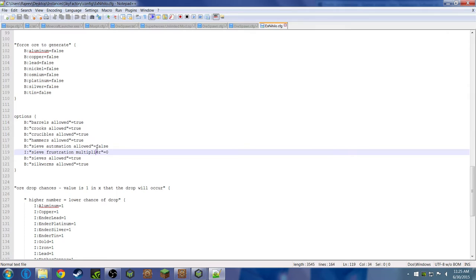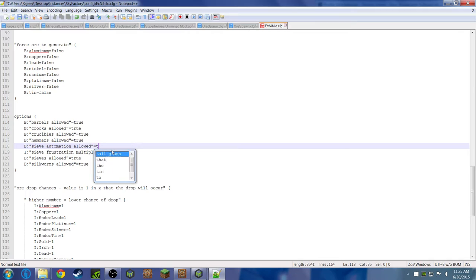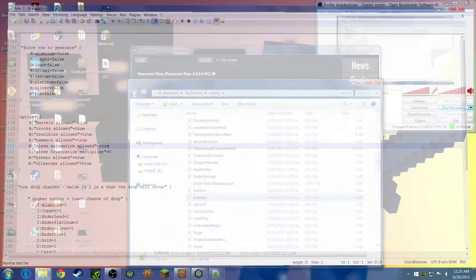Now you see sieve automation allowed and it says false. So what we're going to do is change that to true. Yep, and that's it. Hit save. You're going to want to use like notepad or something like that. X that out.